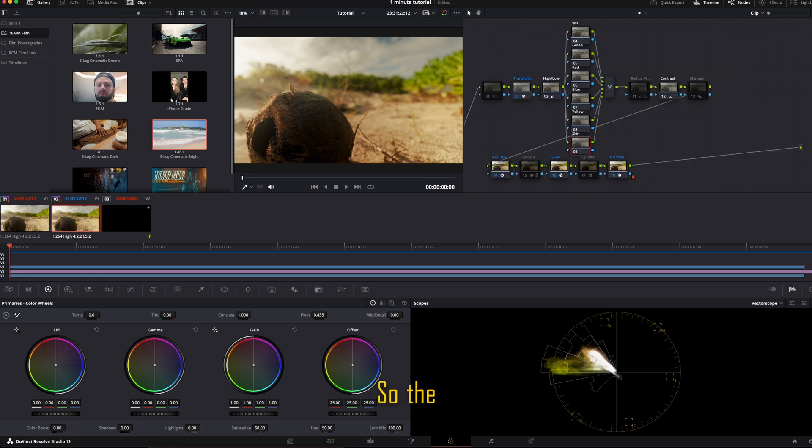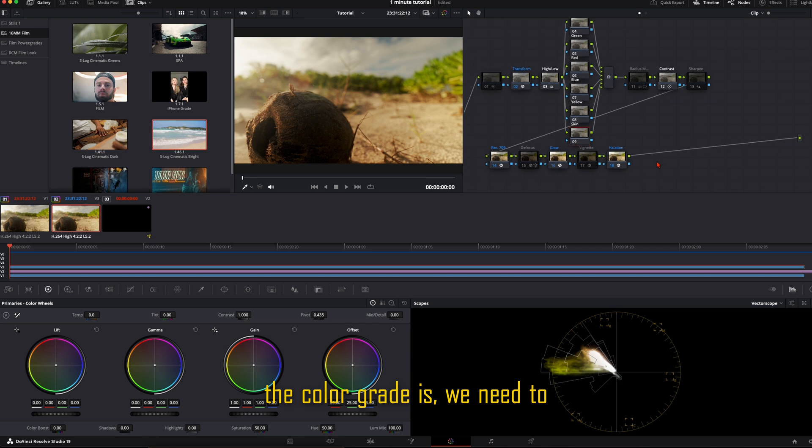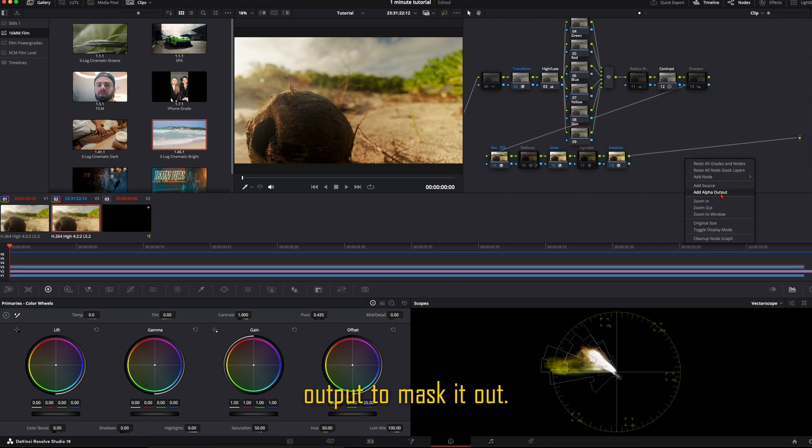So the reason why we already did the color grade is we need to add an alpha output to mask it out.